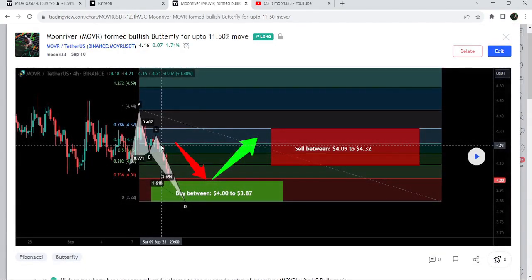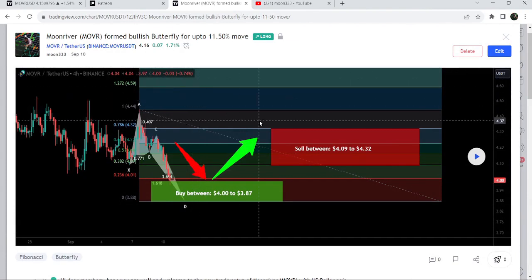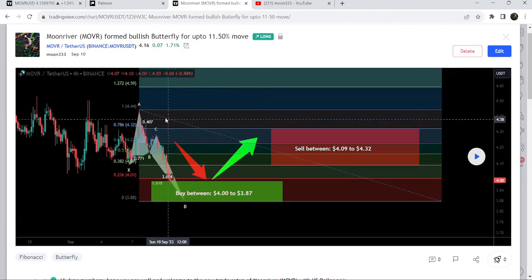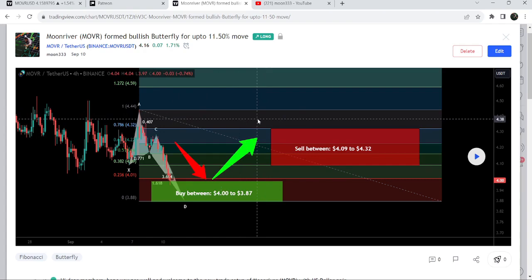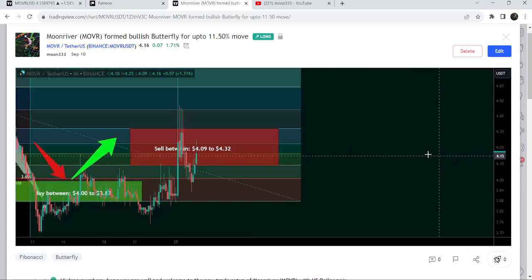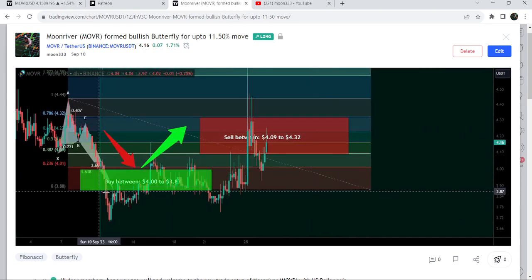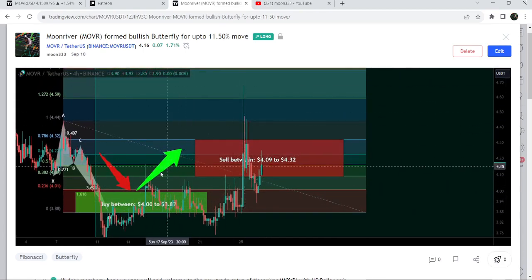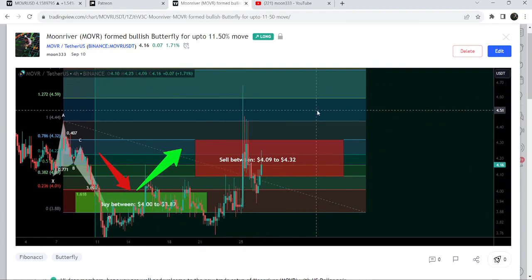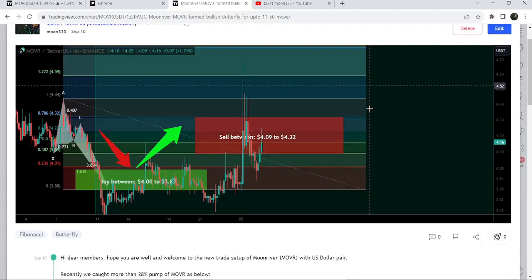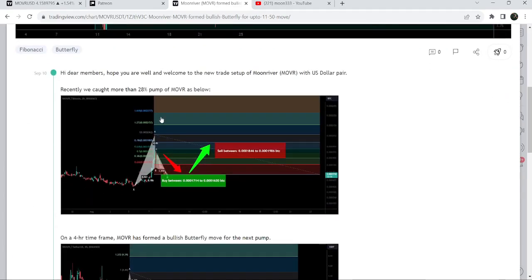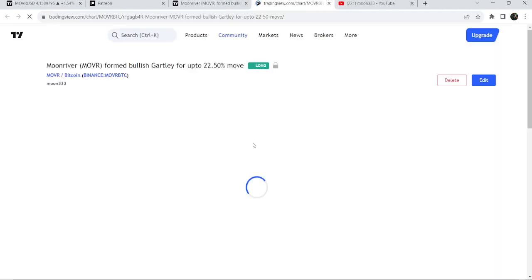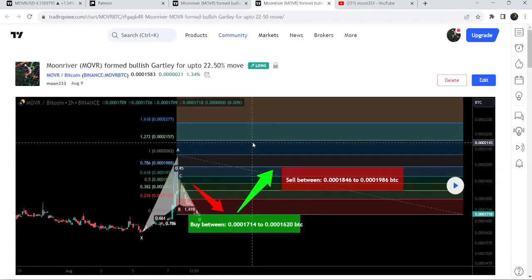Before that, I shared a harmonic bullish reversal butterfly pattern that was formed on a four-hour time frame chart. I shared this idea on the 10th of September, and this move was formed on the four-hour chart with US dollar. After playing the setup, you can see that the price moved slightly below the potential reversal zone but recovered very soon, then we had a very big pump and the price rallied beyond the sell targets I defined as per the Fibonacci sequence of this butterfly move.